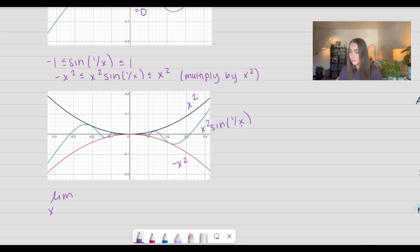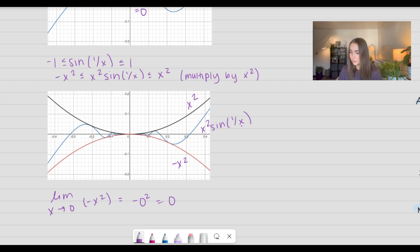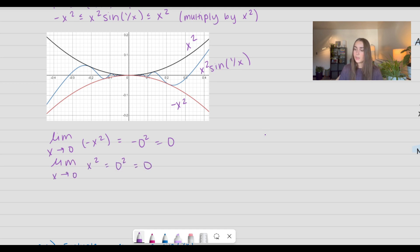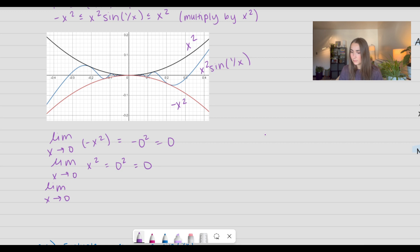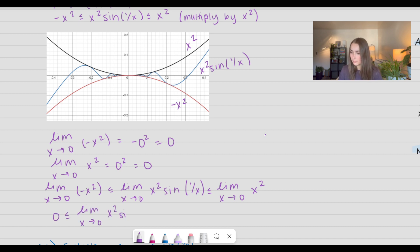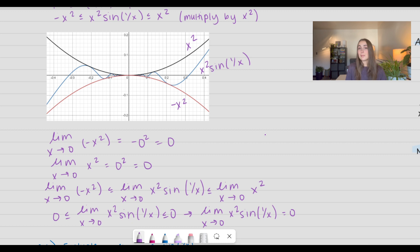Now that we have our function bounded, let's go ahead and apply the squeeze theorem. I'm going to take the limit as x approaches 0 of our left inequality, which is negative x squared. Using direct substitution, I get negative 0 squared, which is equal to 0. I'm going to do the same thing for our right bound, which is just x squared. So now we can see the left bound and the right bound both approach 0. This forces the limit to equal 0. If it's bounded above by 0 and bounded below by 0, then it has to equal 0.